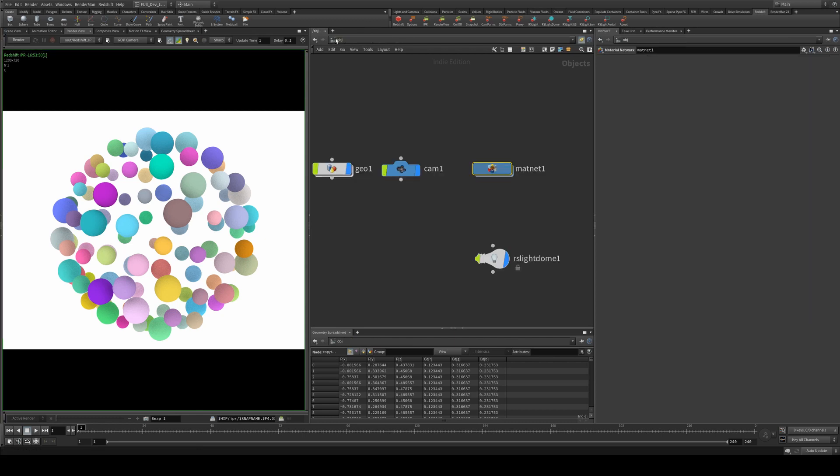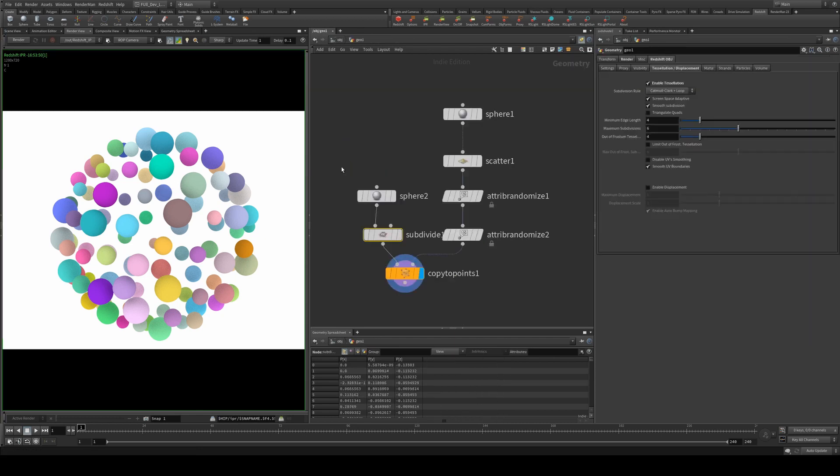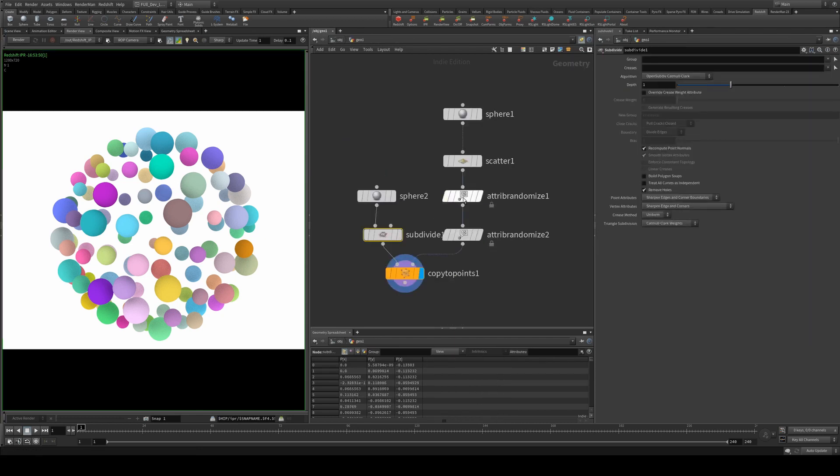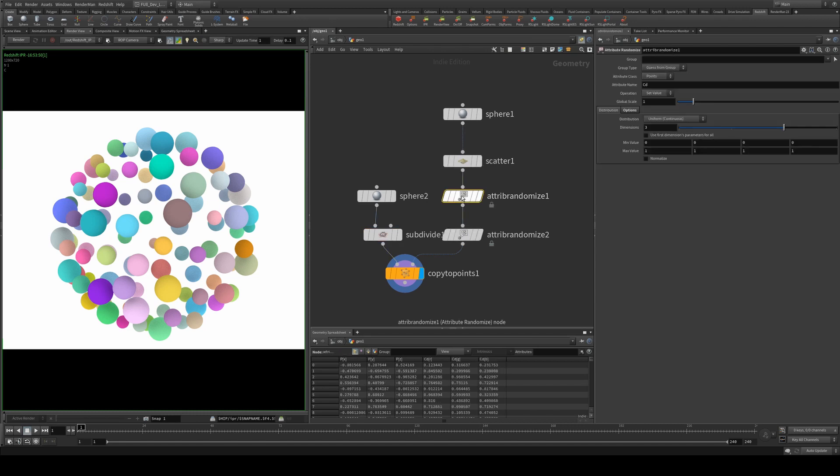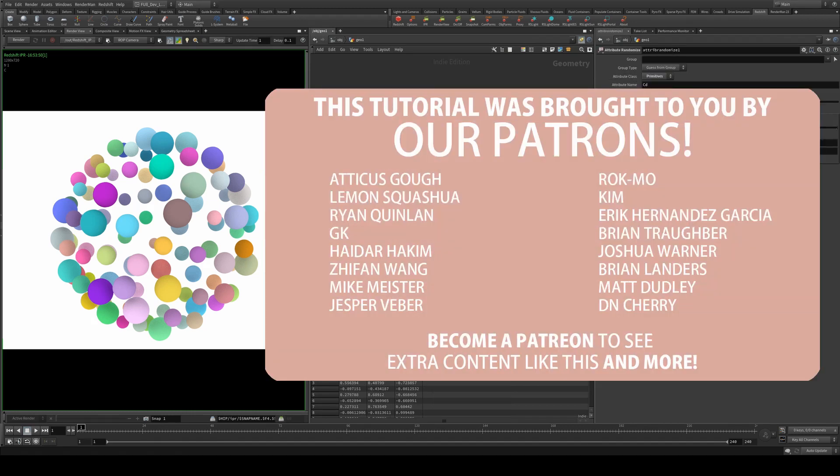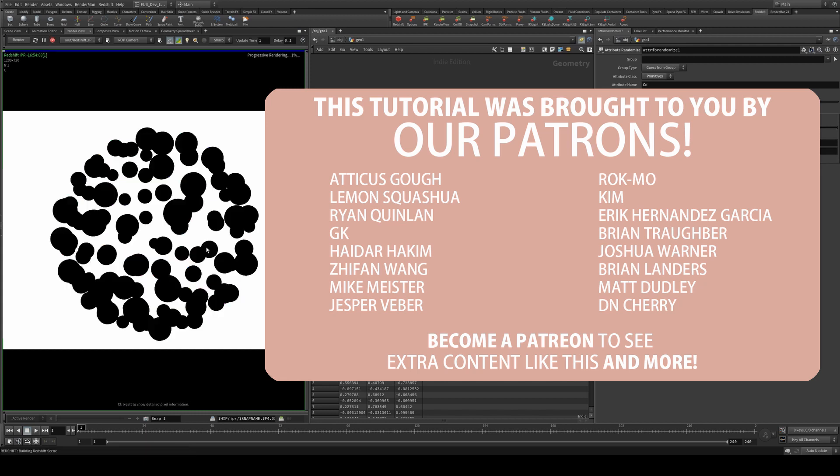One thing worth noting is if you're doing an operation and trying to derive point color, you will need to make sure that your attribute class is points, not primitives, for example. Otherwise, your render will not render correctly like so.